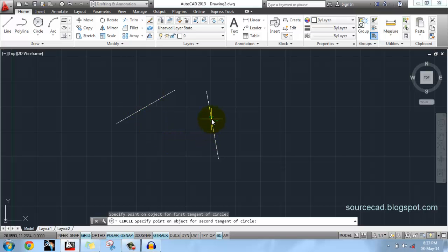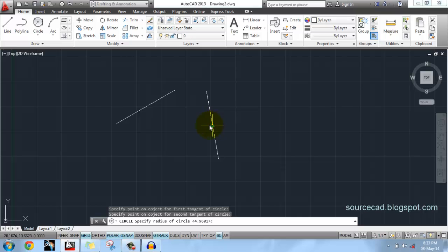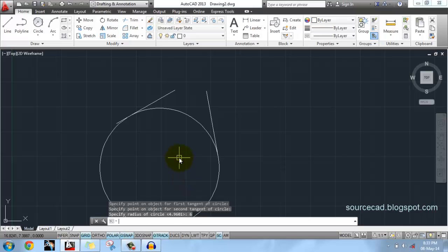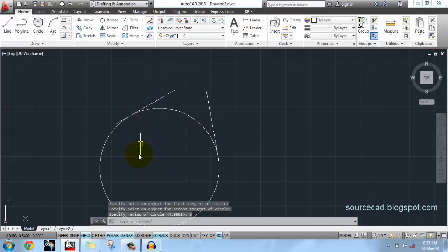Now select Tangent Tangent Radius. Now go to this line, click on it anywhere on this line. Now click anywhere on this line. Now we have our two tangents. Next, our command line is saying 'specify radius of circle', so we will specify radius as 6 units. And here is our circle which is tangent to both these lines and radius 6 units.